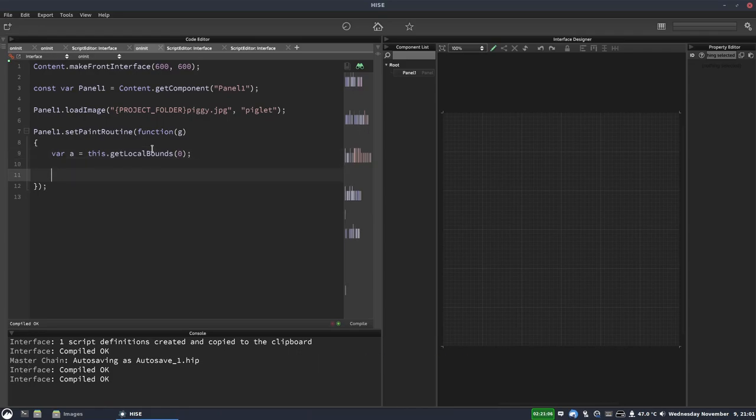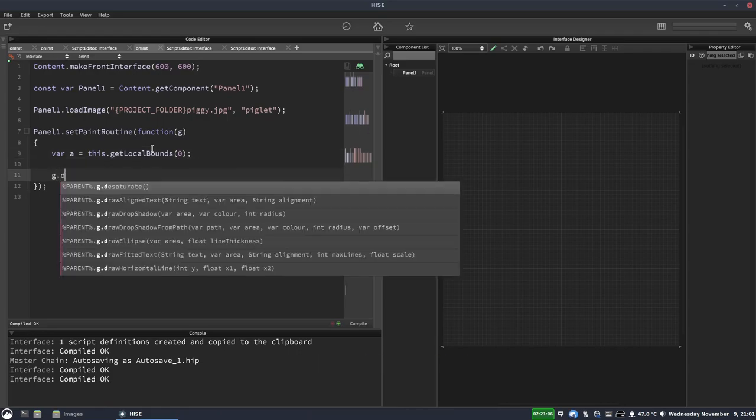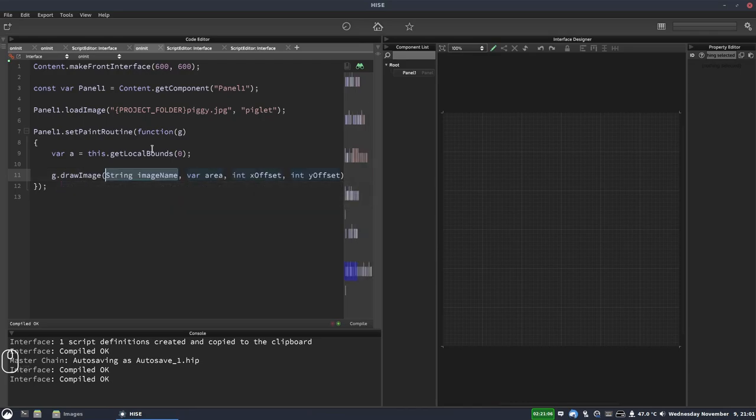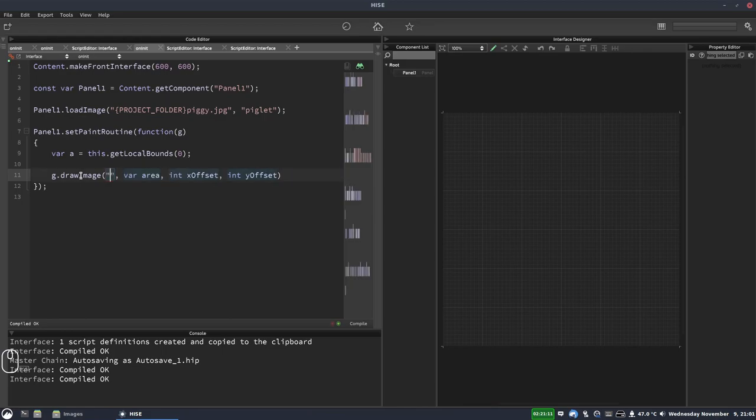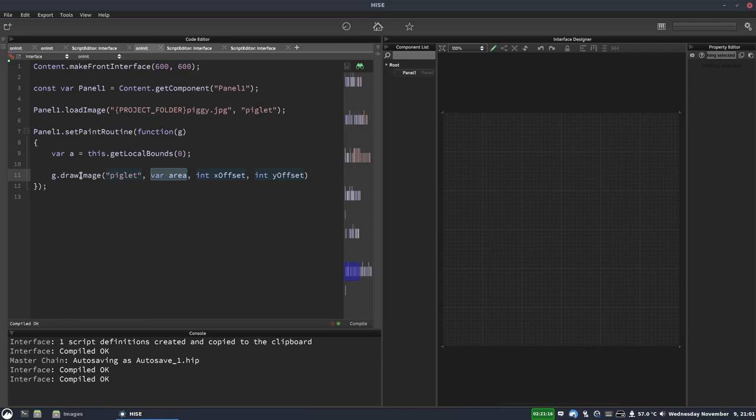Okay, and then on the next line, we're going to write G.drawImage. And the image name is the one we assigned here, the pretty name. So that's piglet. The area is the X, Y, width and height that we want the image to take up. So we're just going to use the full area of our panel. So we'll put A there.